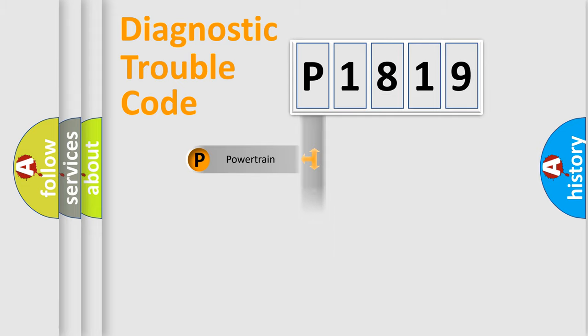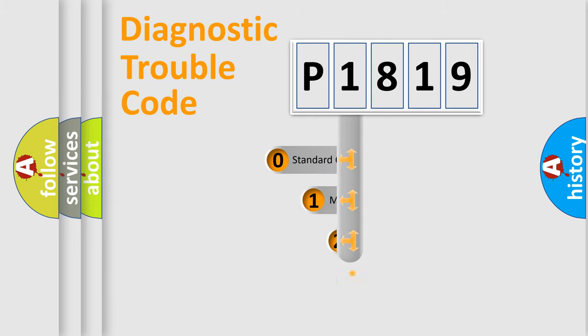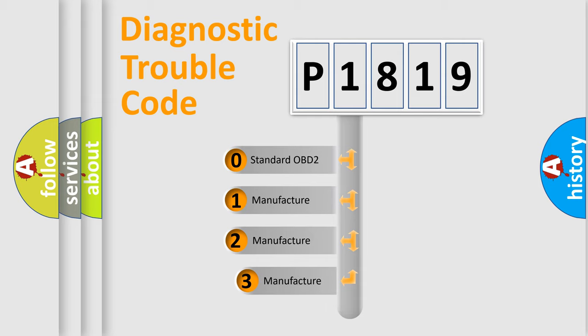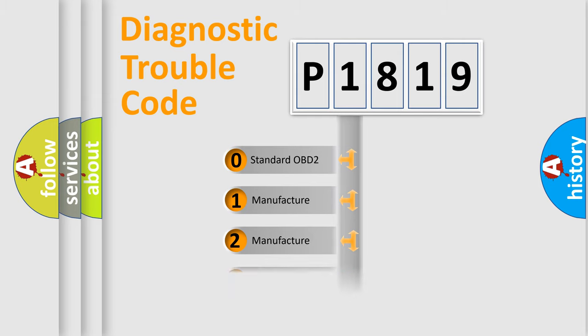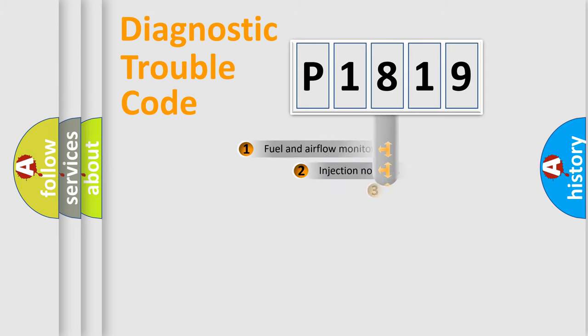body, chassis, network. This distribution is defined in the first character code. If the second character is expressed as zero, it is a standardized error. In the case of numbers 1, 2, 3, it is a more precise expression of the car-specific error.